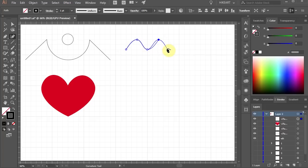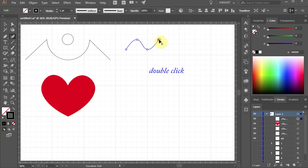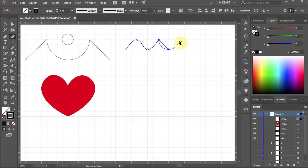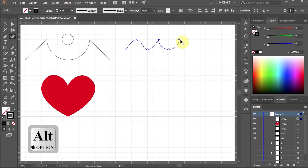Next we want to create a sharp corner. To do this double click on this anchor point. Now let's make a curve. Single click down here and let's make another sharp corner. Instead of double clicking you can also hold down the Alt key and then click.